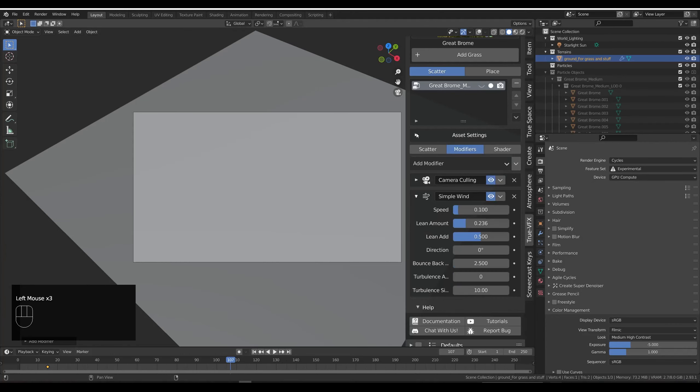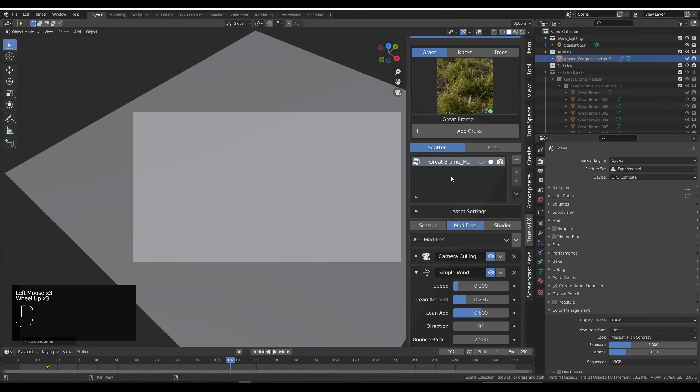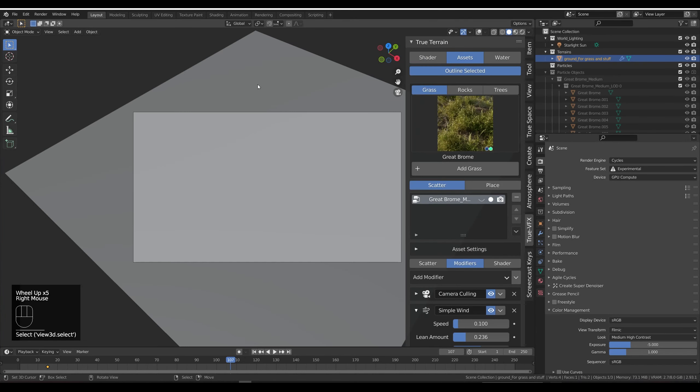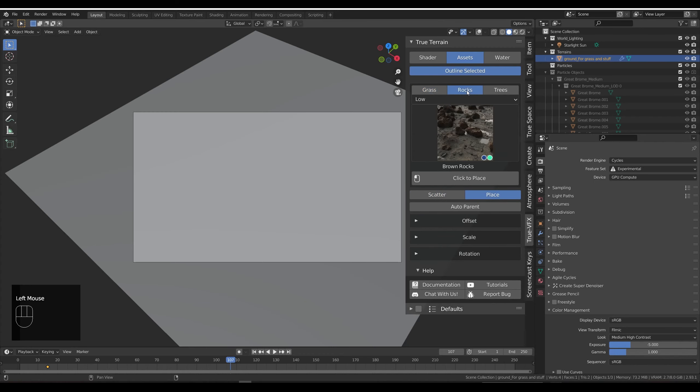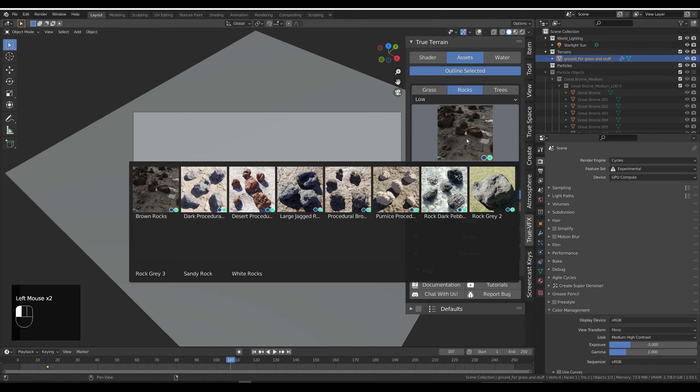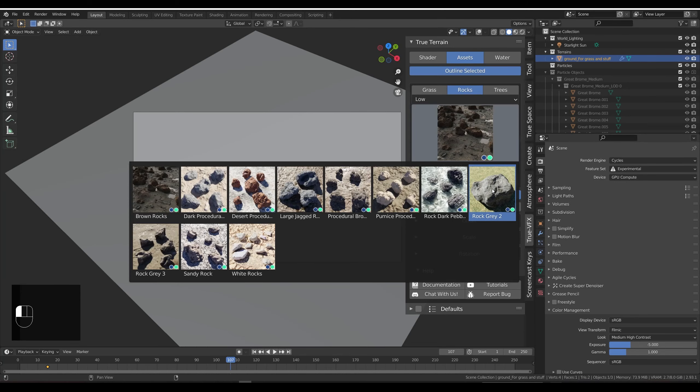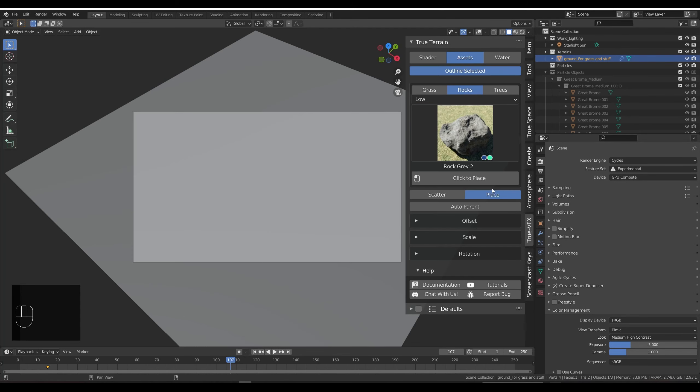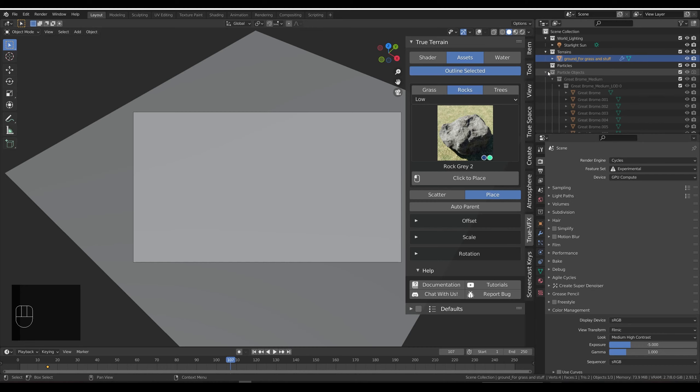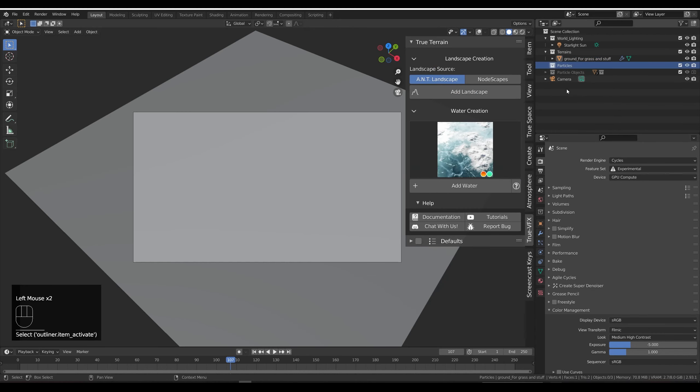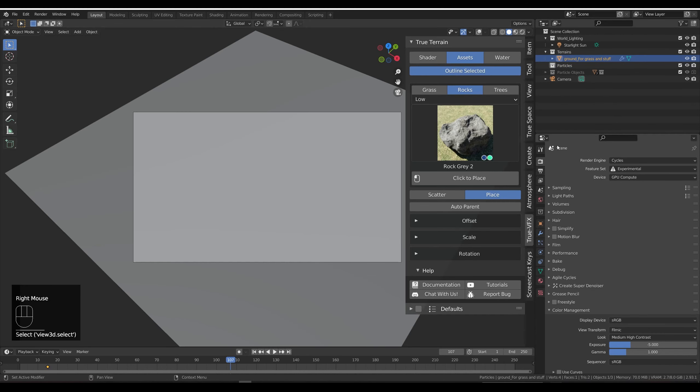I'm going to place some assets so we're going to click the plane and we're going to use the click to place option. So let's place and I'm going to place some rocks. You can place any rocks, doesn't matter. But I'm going to show you why I'm placing these in a second.